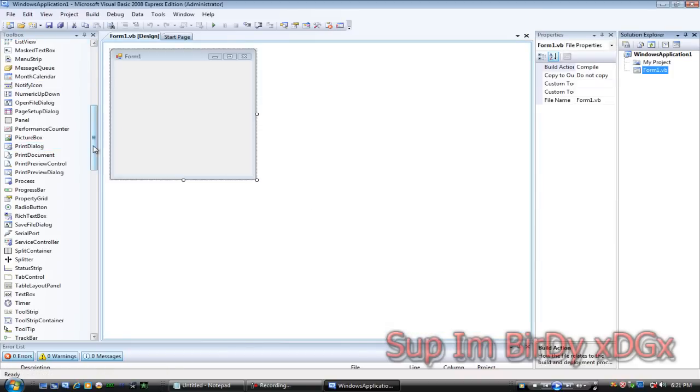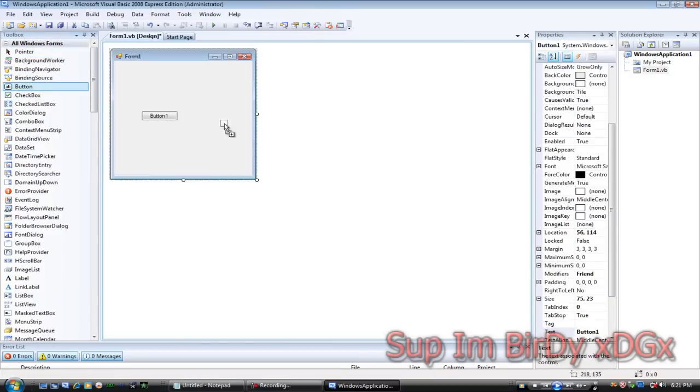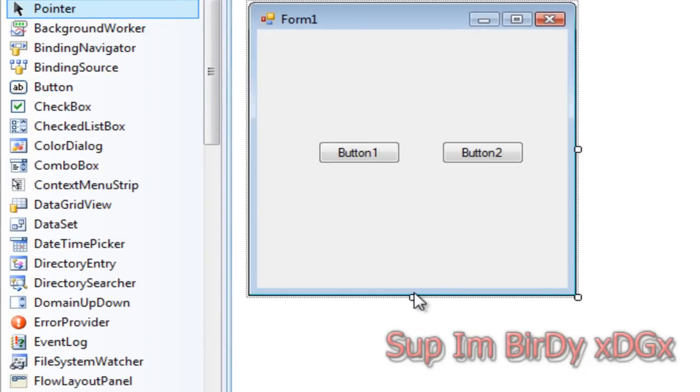Go to the toolbox and drag and drop two buttons. Let's just make this look a little decent.